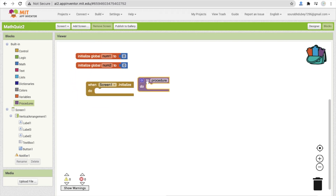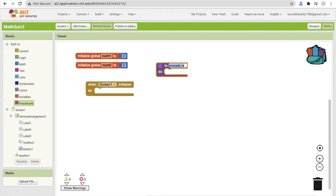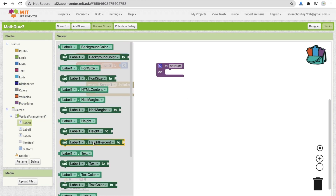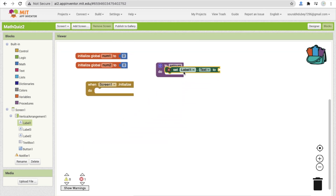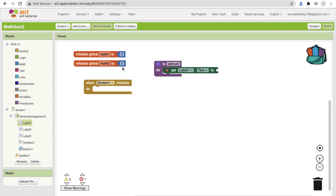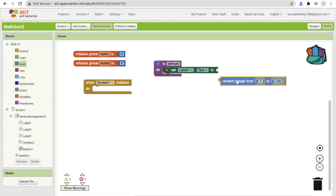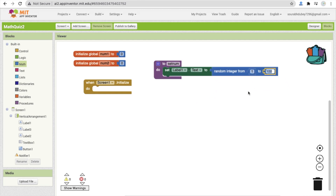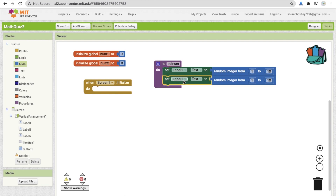Now create a procedure and name it 'setNum'. Click on label one and drag in 'set Label1 text to'. For the value, go to Math and find 'random integer from 1 to' — to keep it easy, set the maximum to 10. Copy and paste this block for label two, changing the reference to Label2.